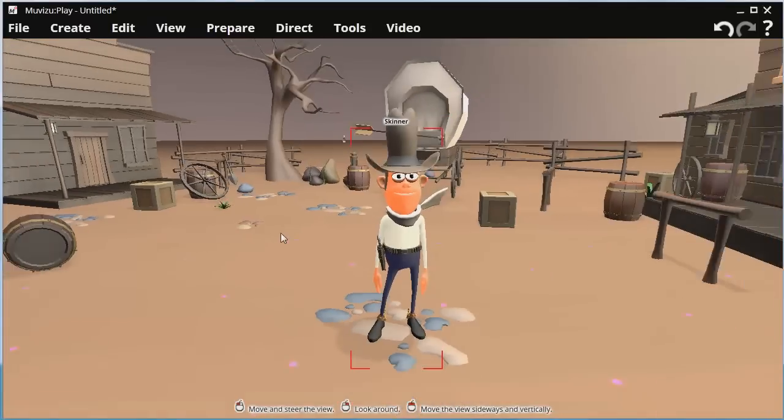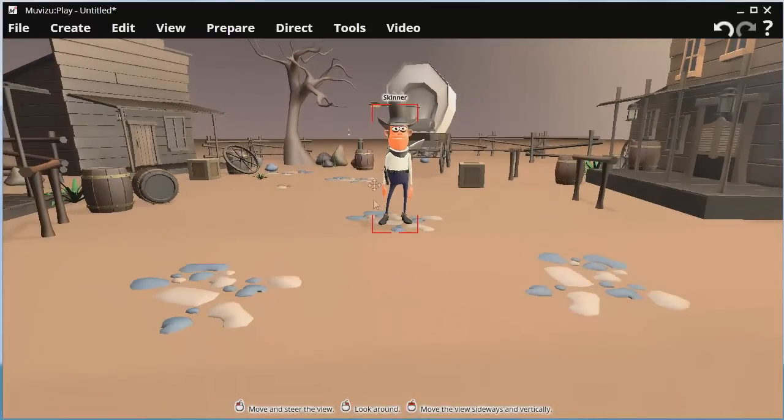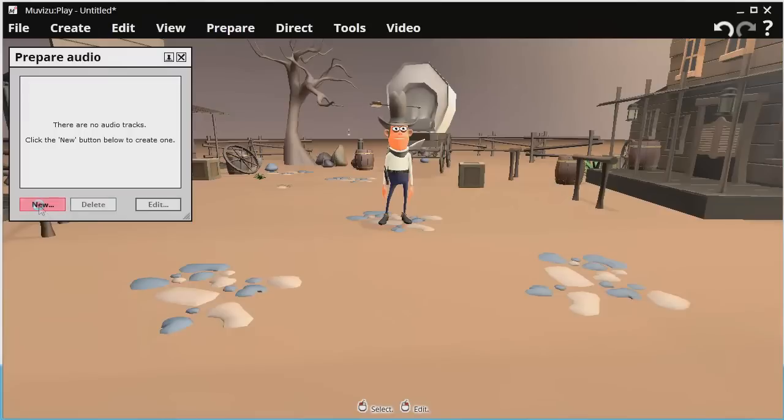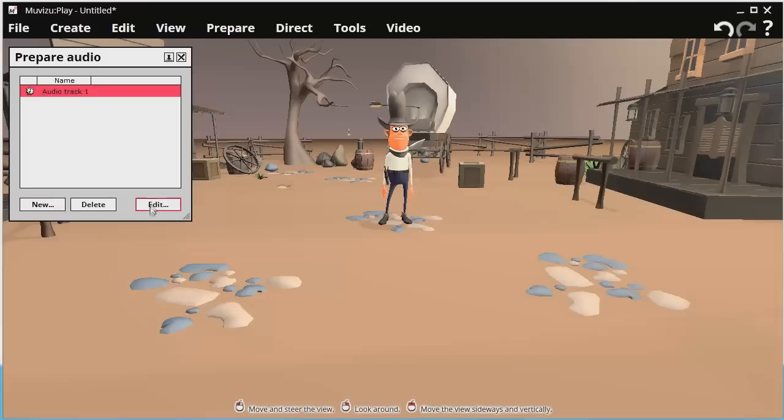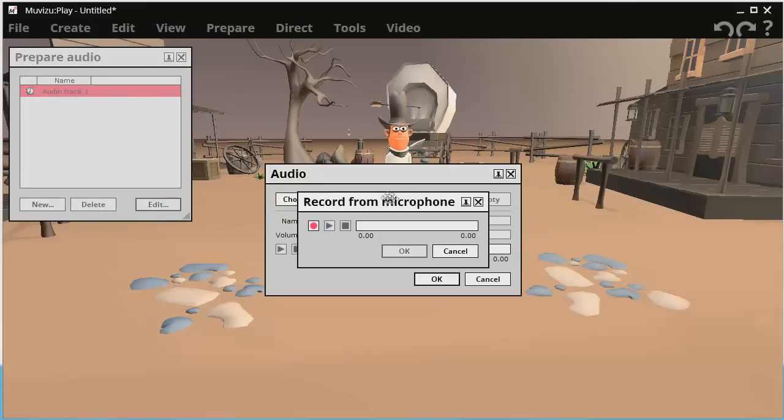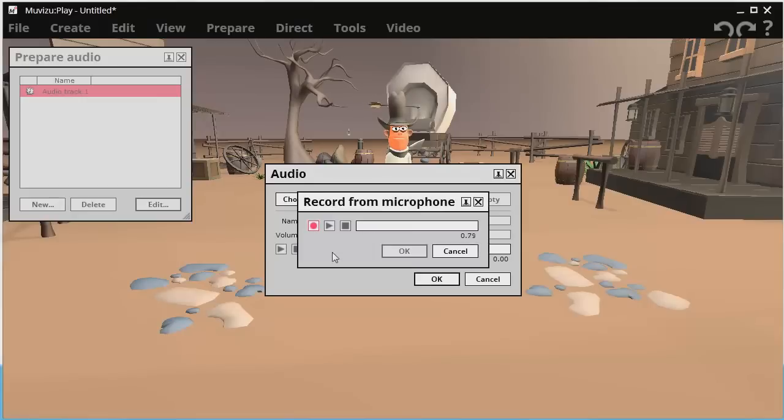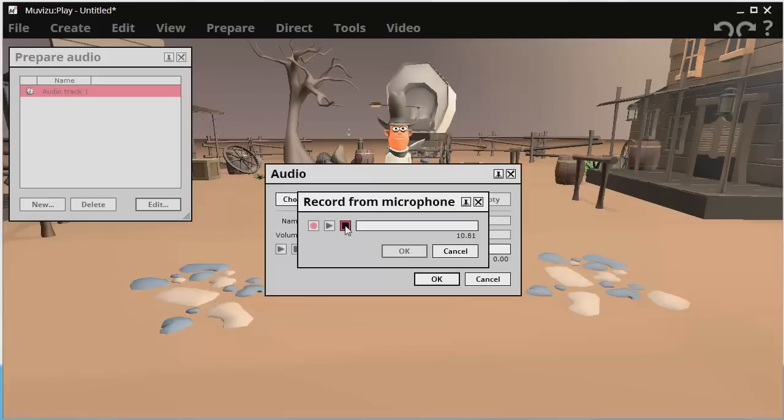And let's give him something to say. So we'll go prepare audio. We'll go new. And I'll quickly edit the audio track. Choose one, import an audio track or record one. I'll record one. Why howdy there stranger. You must be new in these parts. I ain't seen you before. Heck. I ain't seen anyone in this town before. Right. That's my audio done.